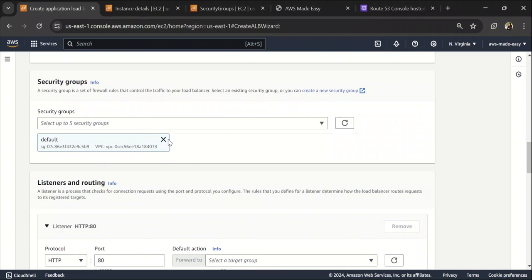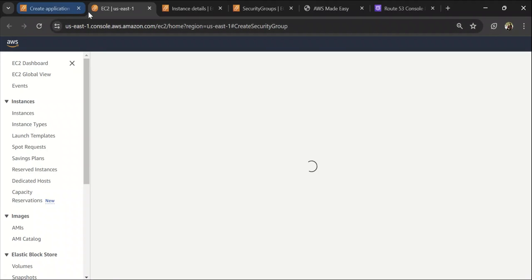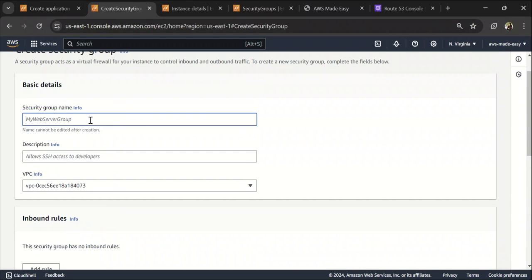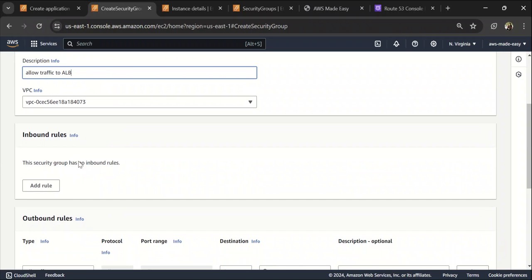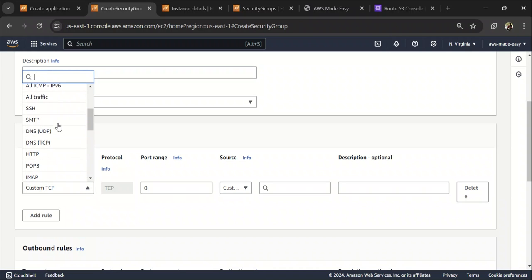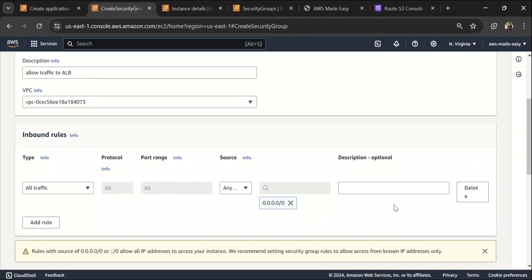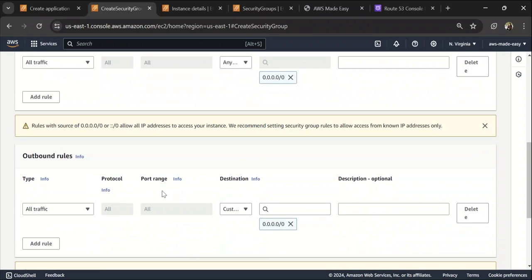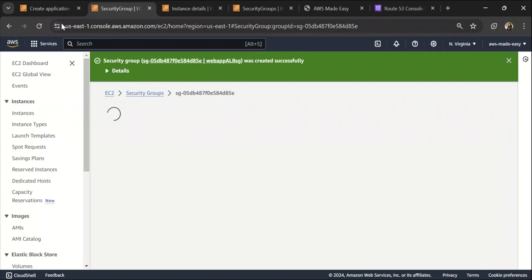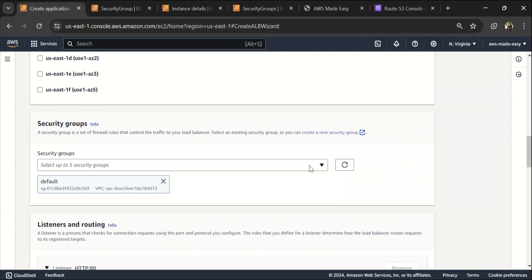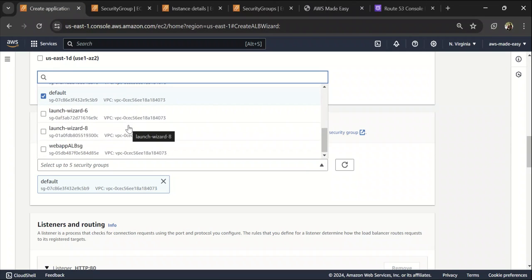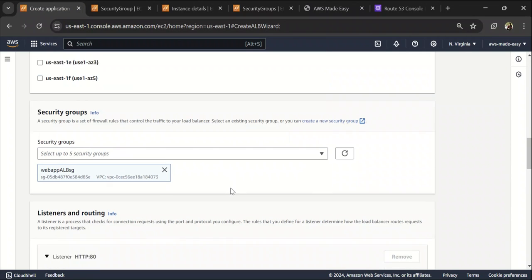Once you are done that, the next thing that we need to configure is a security group. So let's click create a security group for this and let's call this web app ALBSG and let's give some description. So let me add an inbound rule. For now, I'm just going to allow all traffic from everywhere and outbound rule as well the same. Click on security group. So let's attach the security group to this ALB. Let's select the one. Yeah, this is the one. Let's remove this default.